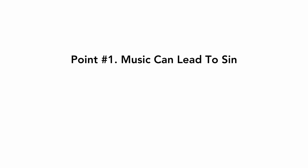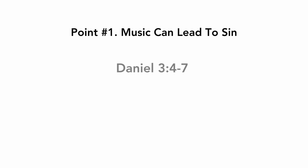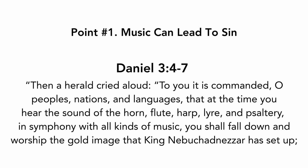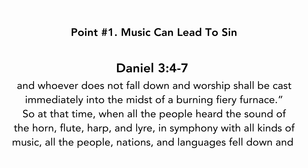Point number one, music can lead to sin. Daniel chapter three, verses four to seven. Then a herald cried aloud, to you it is commanded, O peoples, nations, and languages, that at the time you hear the sound of the horn, flute, harp, lyre, and psaltery, in symphony with all kinds of music, you shall fall down and worship the gold image that King Nebuchadnezzar has set up. And whoever does not fall down in worship shall be cast immediately into the midst of a burning fiery furnace.